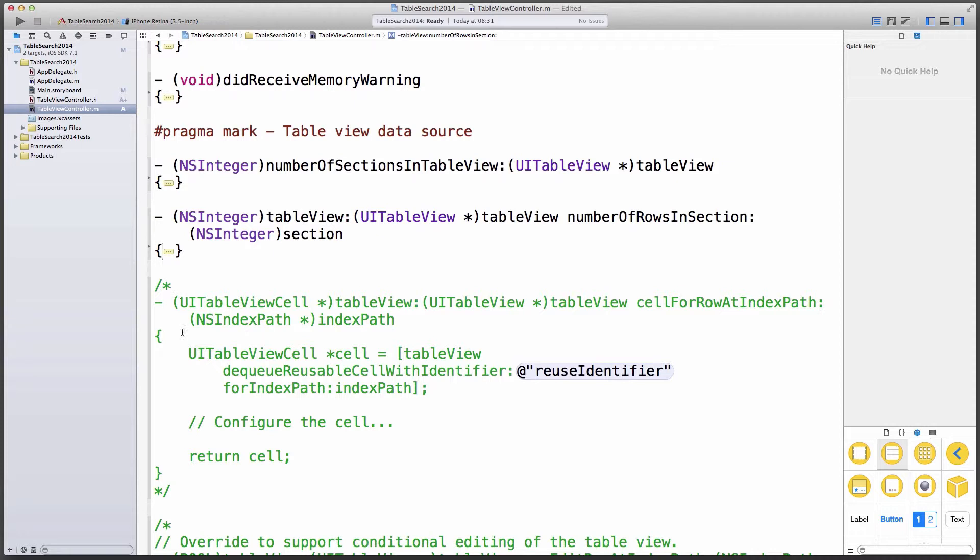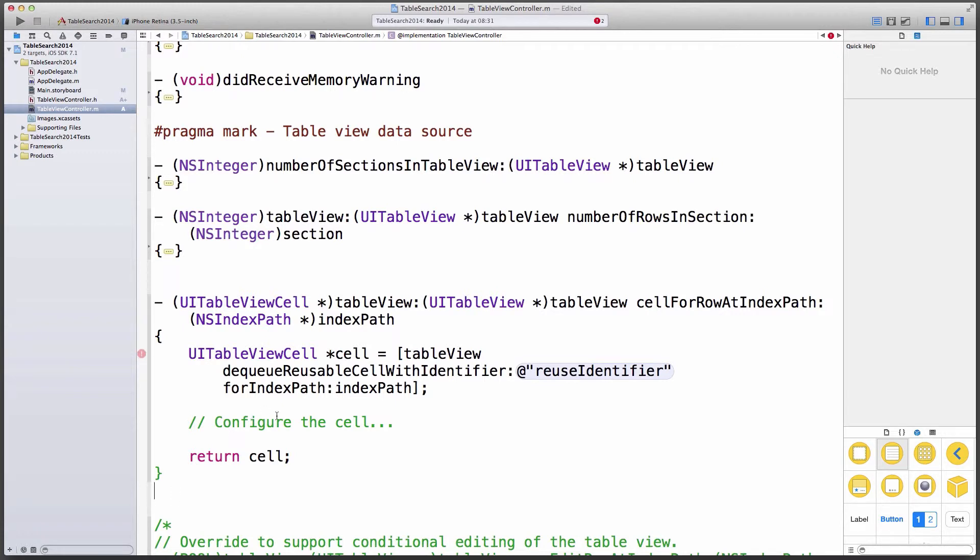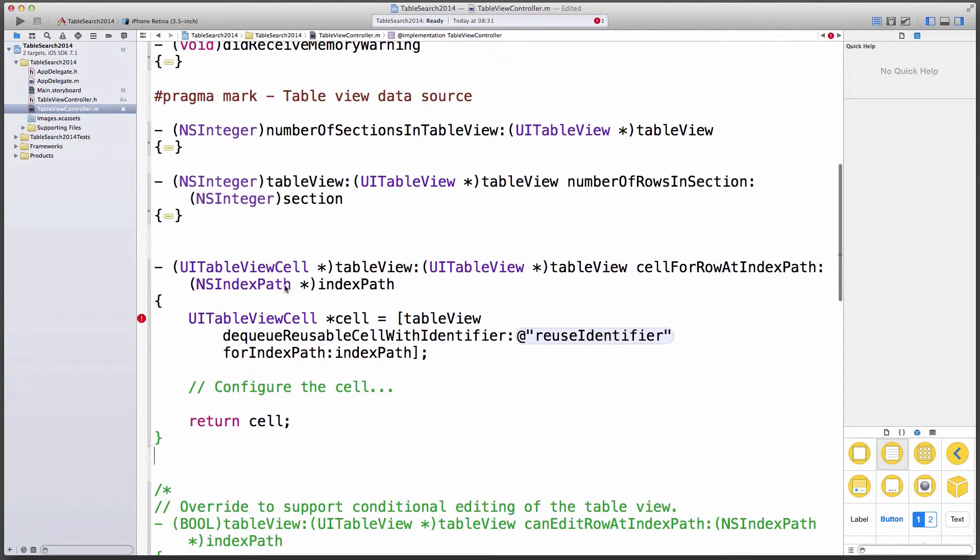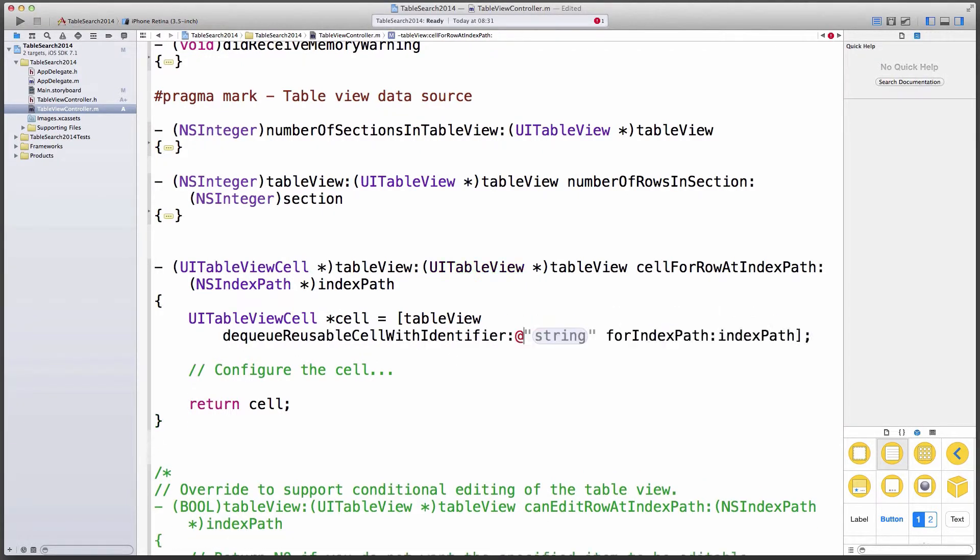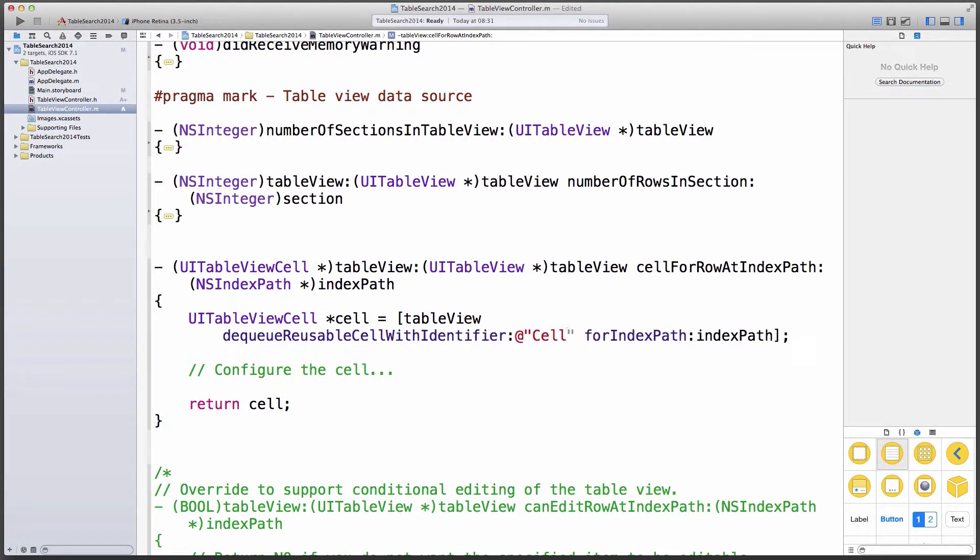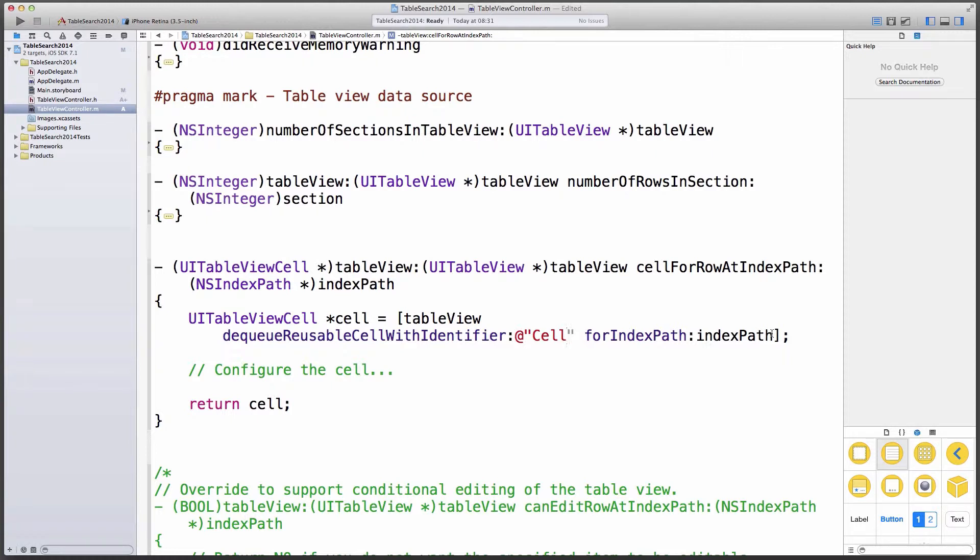The third method that I want to have a look at is the table view cell for row at index path method. They've commented this out here. I'm not entirely sure why. Probably so that you can use it with static cells. We're using dynamic properties here. And the first thing that we're going to do is when the table view cell gets initialized here with the DQ reusable cell identifier method, we want to replace this with the string that we set in our storyboard, which is the cells reuse identifier. So we've called it cell. This must match. If this doesn't match what you've put in the storyboard, you're going to have a problem.